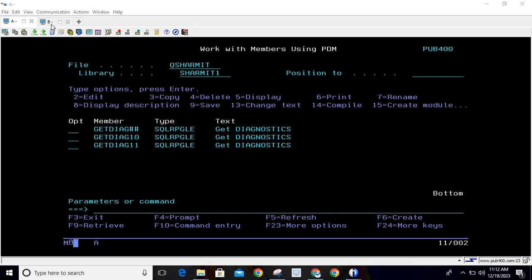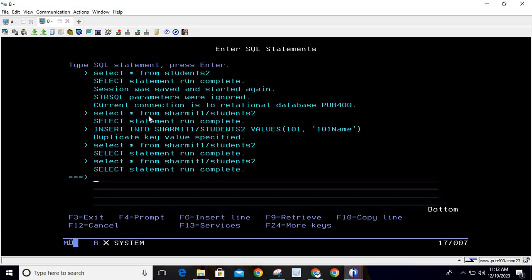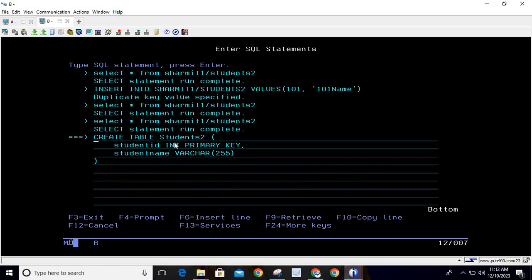Let me show you the table we are using this time. Previously we were using students, but here we are using table students2. We have two columns: student_id as integer primary key, and student_name as varchar(255). The only difference from before is we are now using a primary key. If you remember, a primary key means we are not supposed to insert duplicate values — and whenever we try to insert a duplicate value, it generates the CPF IBMI escape messages.